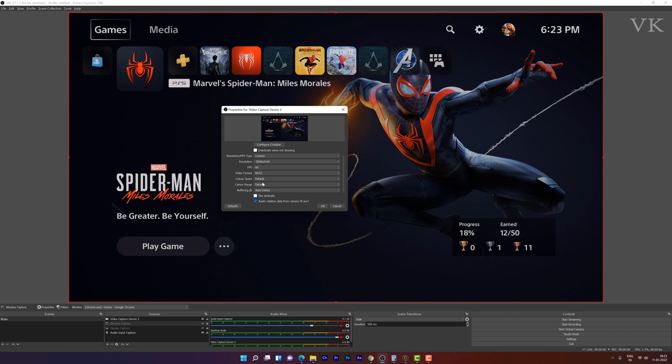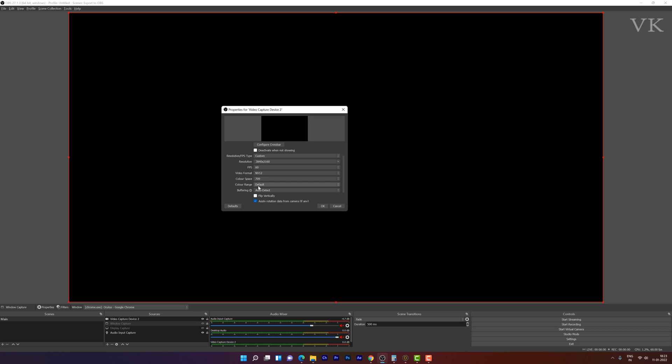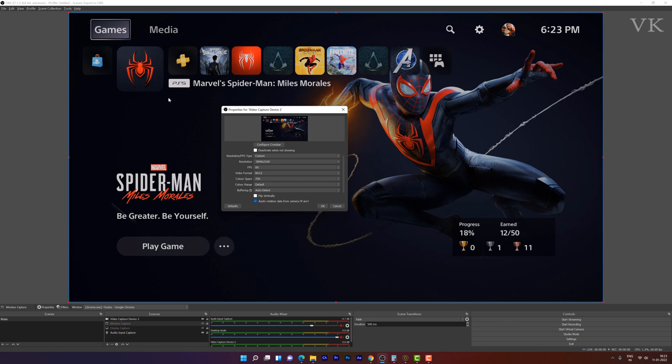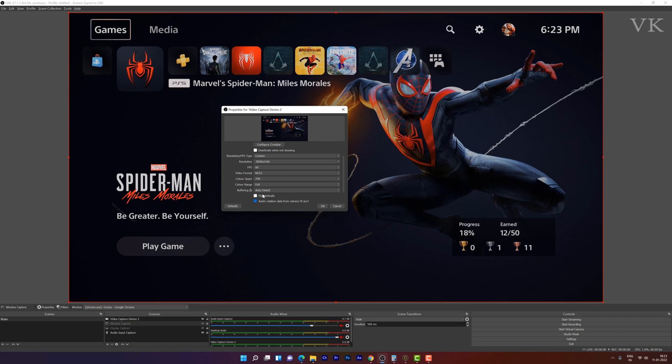And here the color space, I am going to change it to 709. And the color range, I am going to make it full.